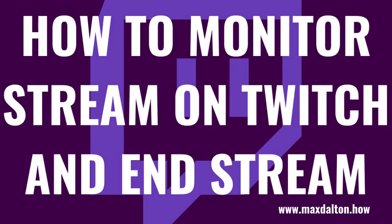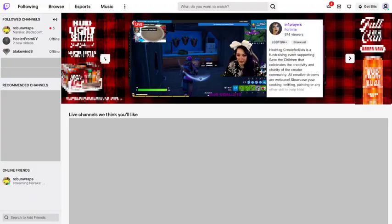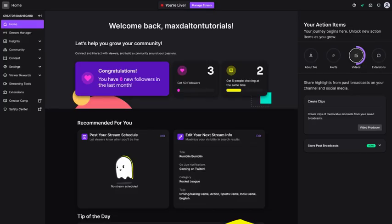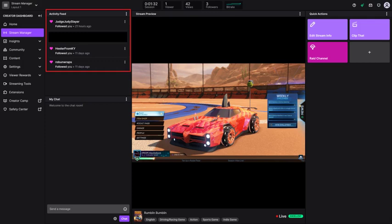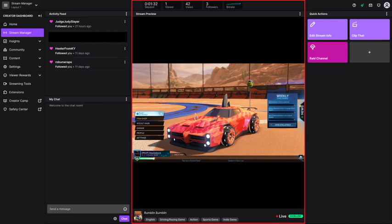Now that you're streaming to Twitch from your PS5, let's look at the steps to monitor and edit details of your stream on the Twitch website. Step 1: Open a web browser and navigate to Twitch.tv. You'll land on your Twitch home screen. Step 2: Click your Twitch profile icon in the menu along the top of the screen to open a drop-down menu and then click Creator Dashboard. You'll land on your Twitch Creator Dashboard. Step 3: Click Stream Manager in the menu on the left side of the screen. You'll see the activity feed in the upper left corner, the chat in the lower left part of the screen, and a preview of your Twitch stream from your PS5 in the center of the screen.